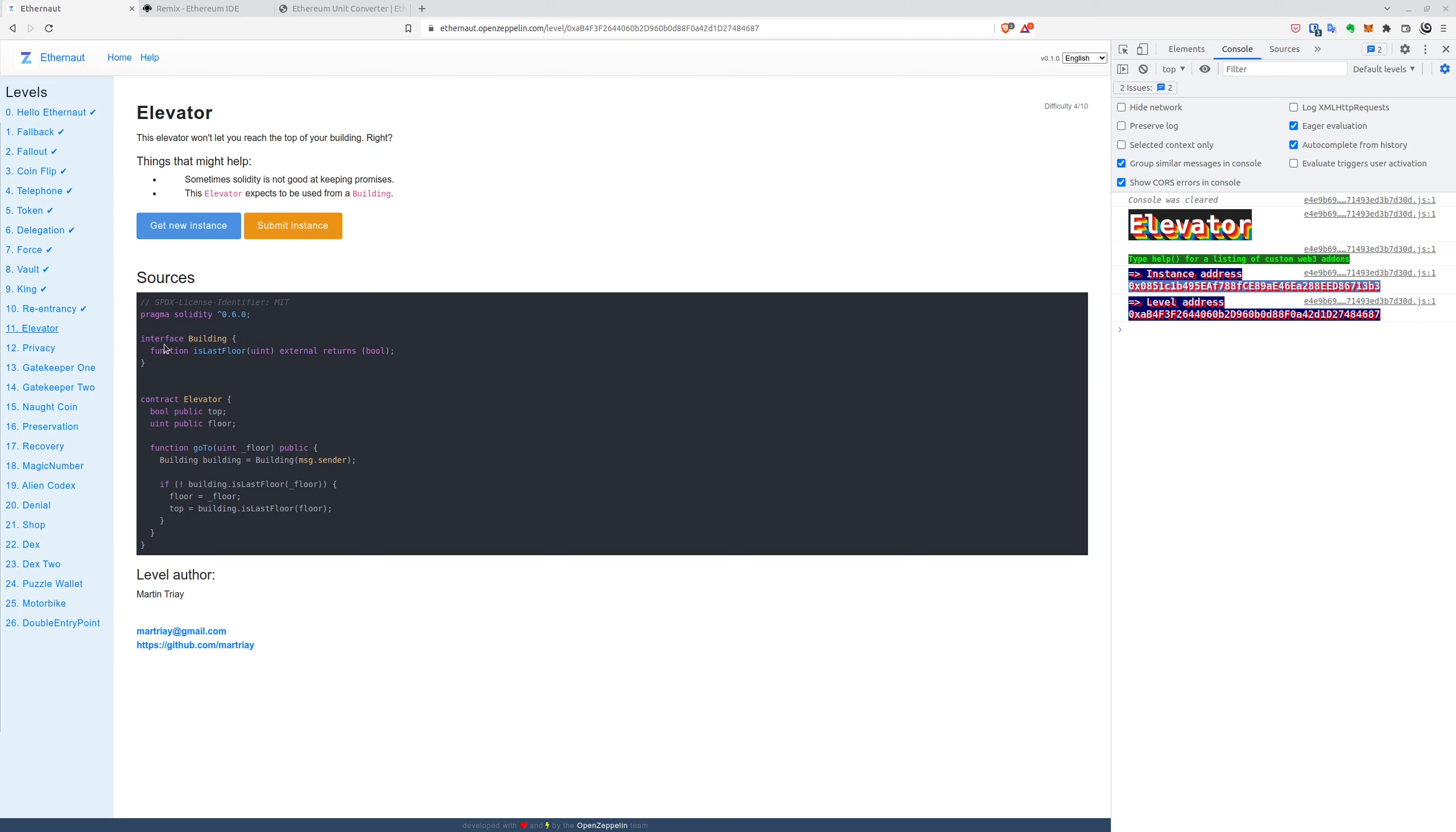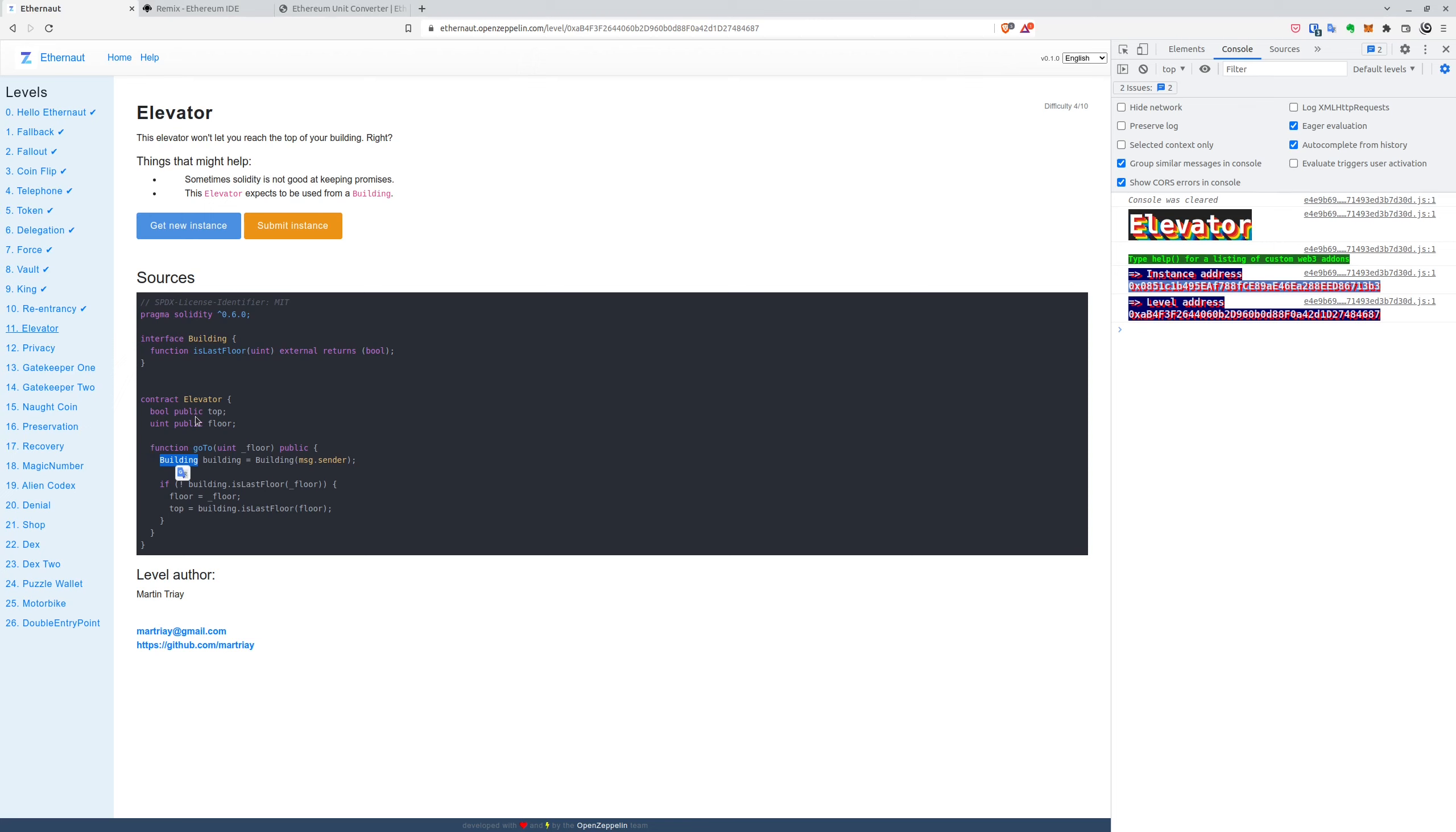So as you can see, we have a building interface and contract elevator. So we have basically two things. The difference is contract elevator already has provided its implementation, so it's something we can't control. And what we have to do in this scenario is we have to provide our own building implementation.